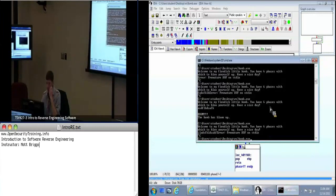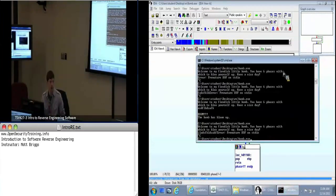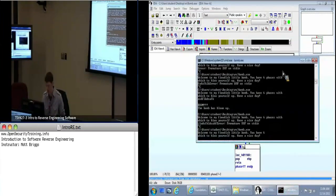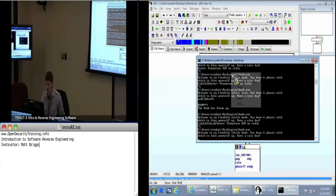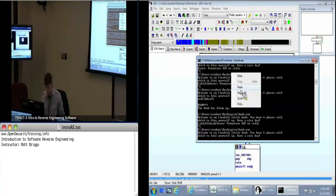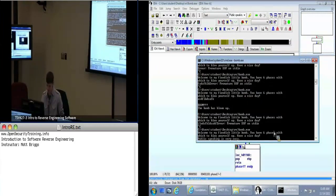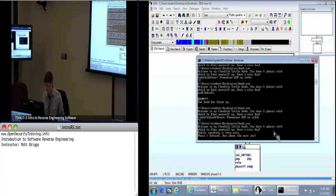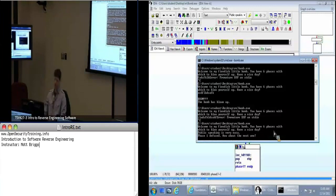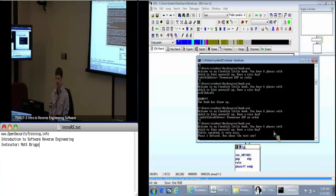Find your command prompt, run bomb.exe, right-click and you get the paste option. Phase one — defused! How about the next one? So what do you guys think that function is that we were looking at?